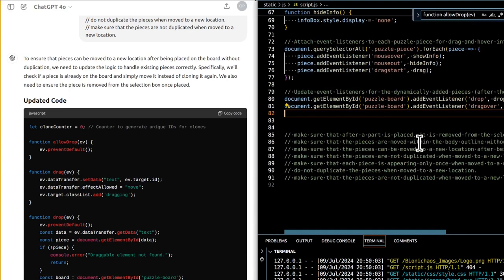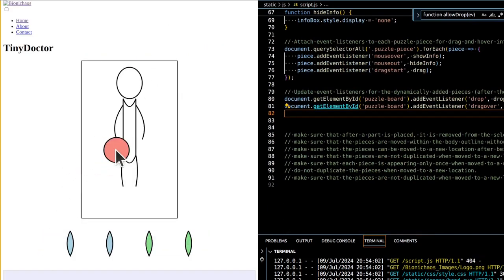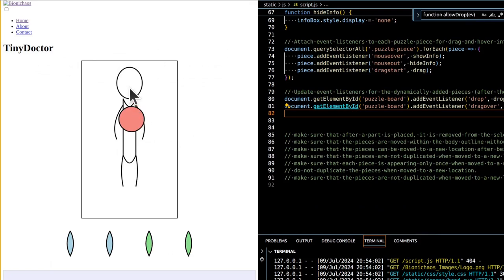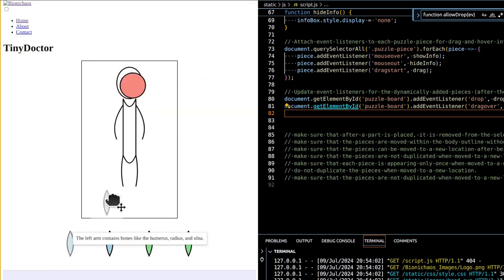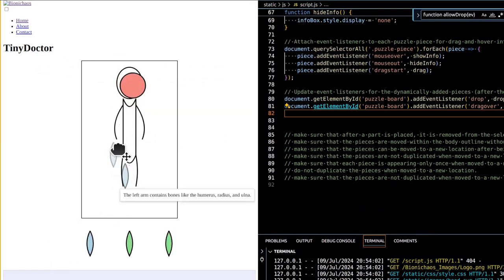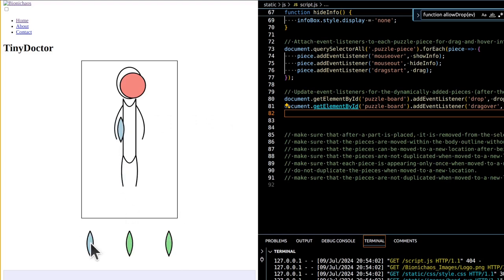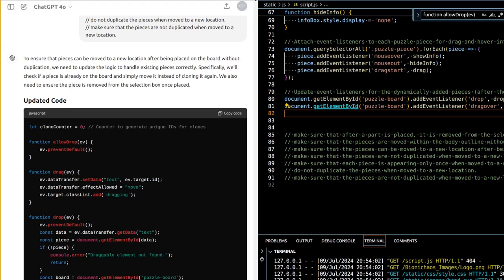In the updated JavaScript code, a clone counter variable is initialized to zero to generate unique IDs for clones. Functions include allowDrop, which calls event.preventDefault(), and drag, which sets the data transfer data to the target's ID, sets effectAllowed to 'move', and handles the target's class list.